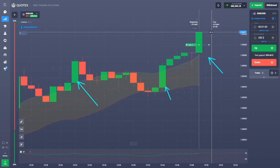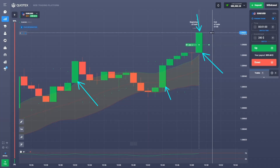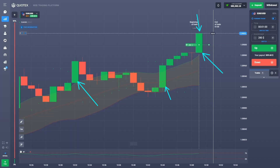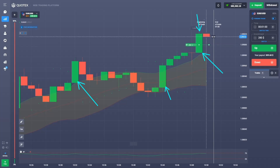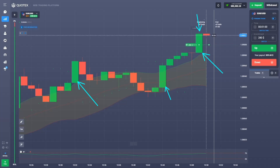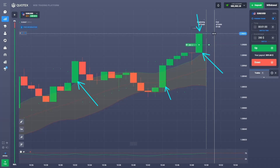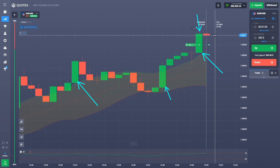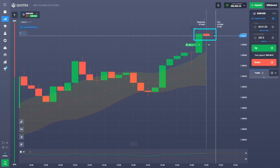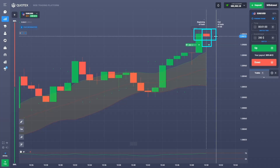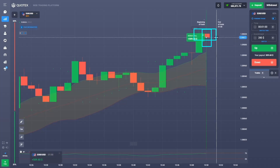Once you understand the strategy I'm using here, you'll understand why I'm opening a long position. I can't give you all the details here — that would take more than three hours. The course is more than three hours and everything is in there. This is the last trade. As predicted, see you later guys!